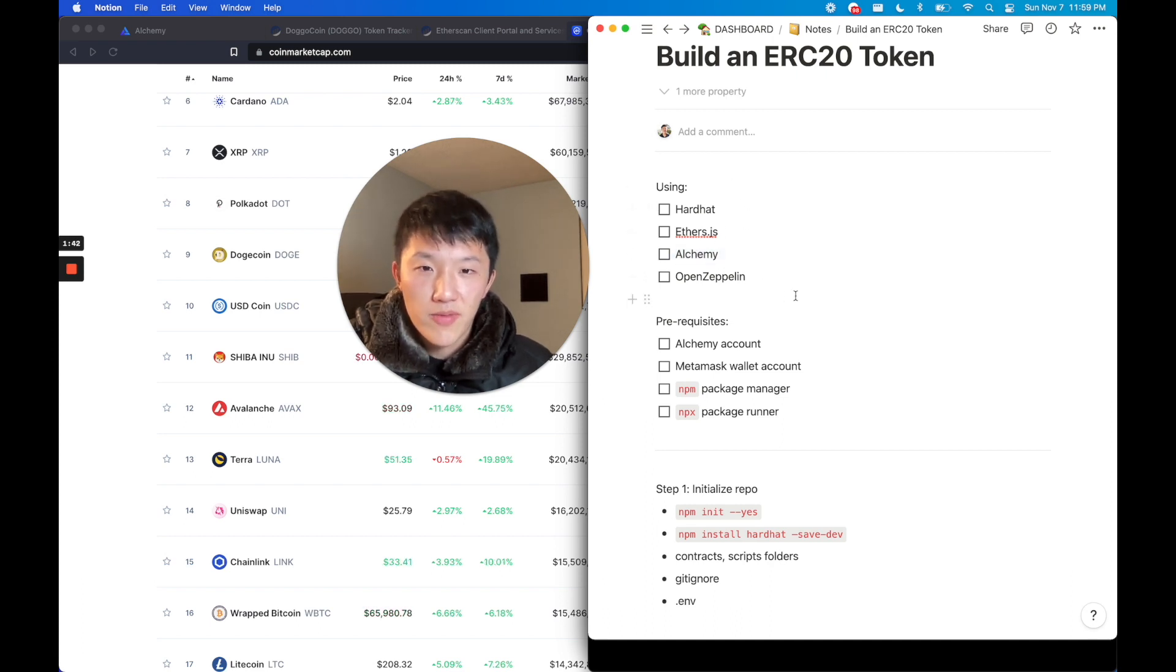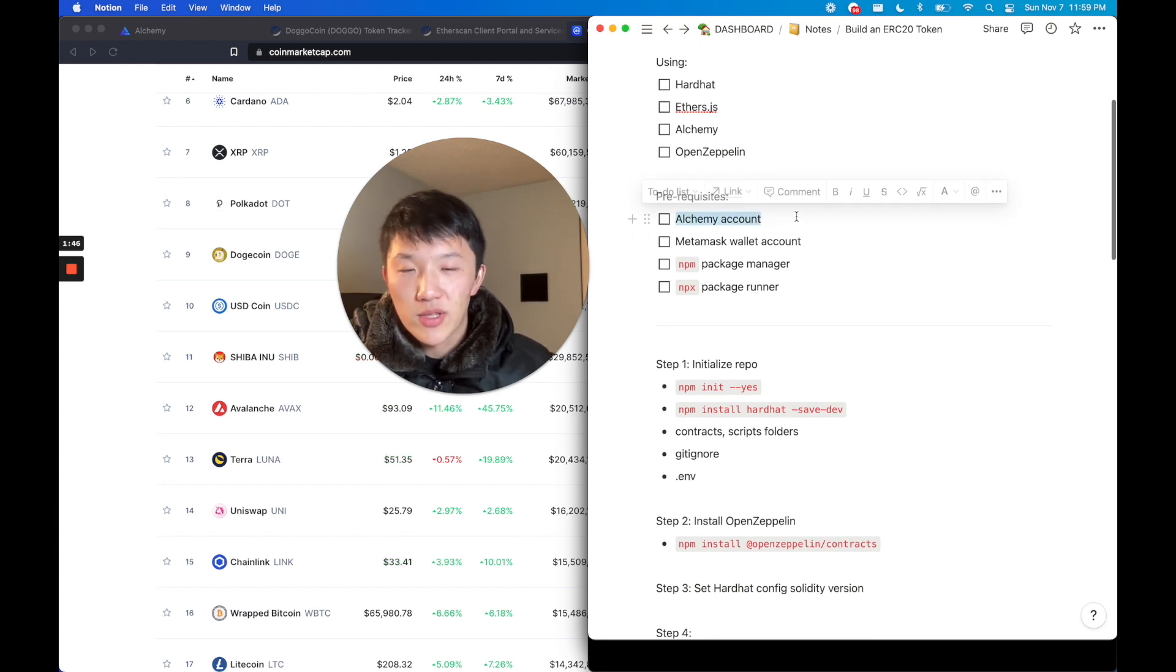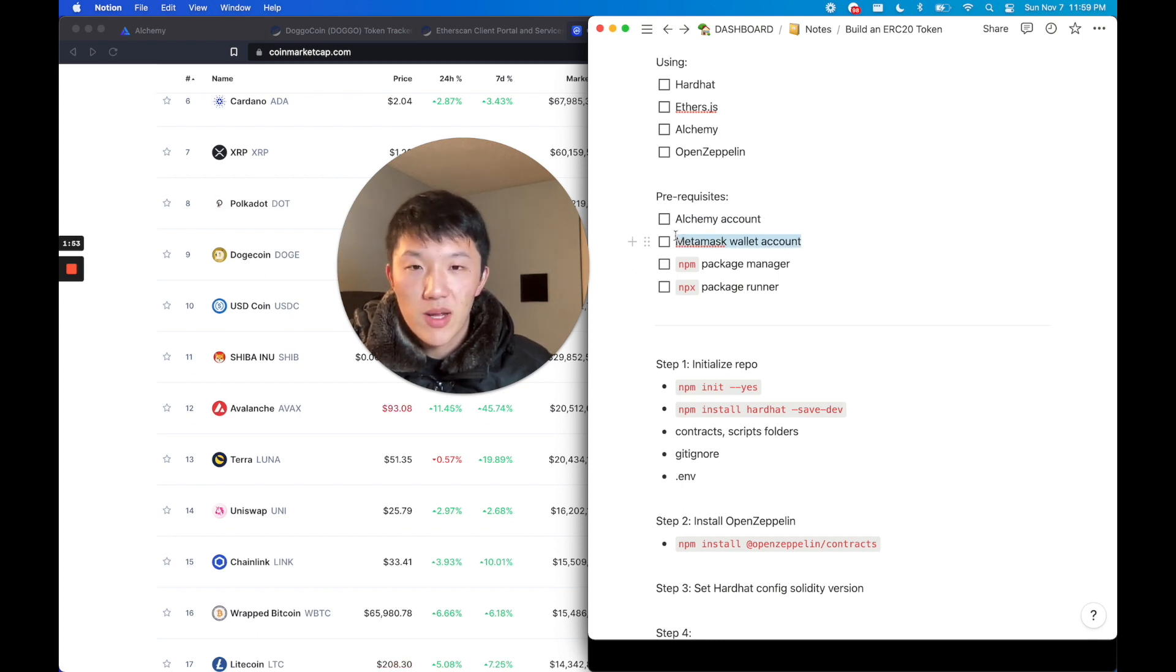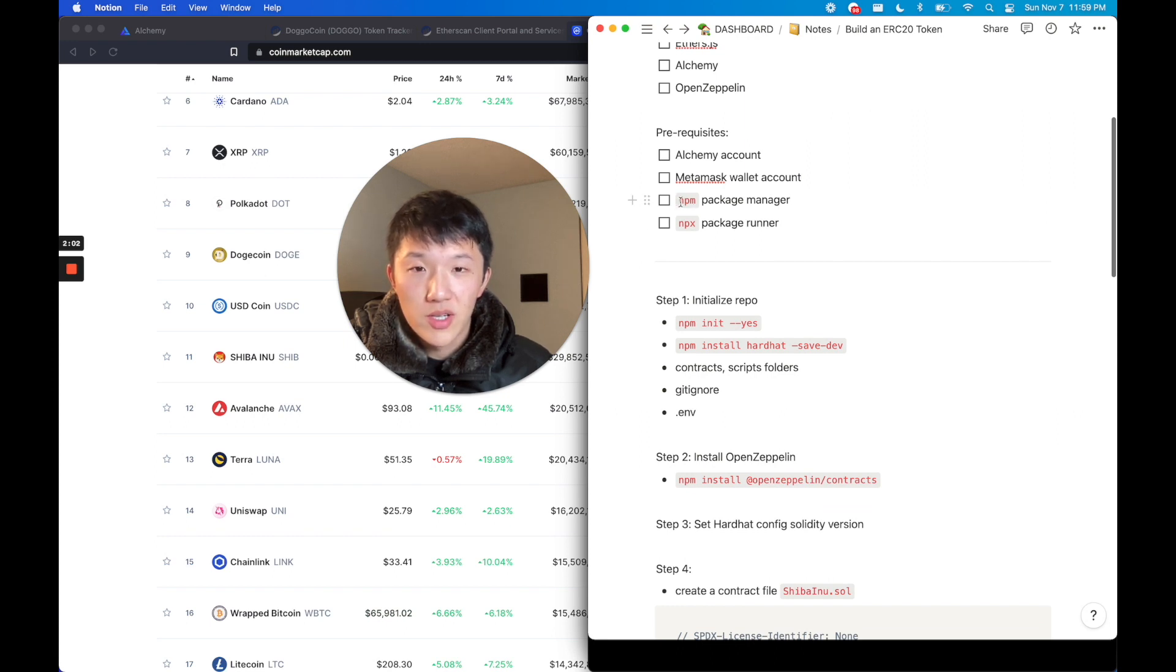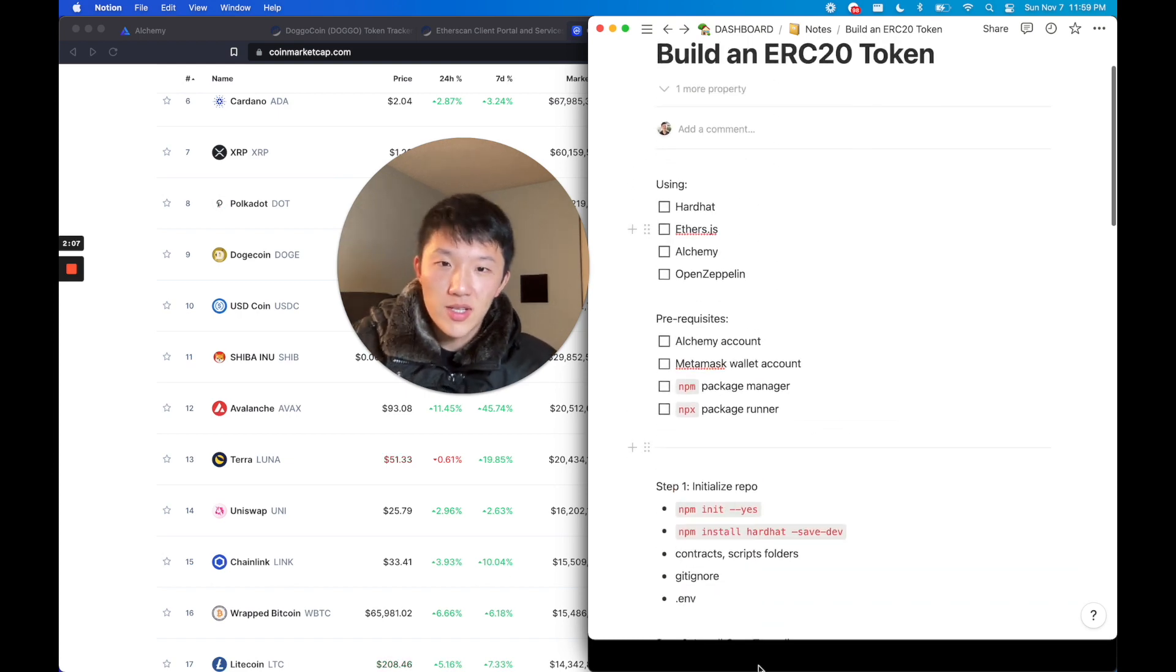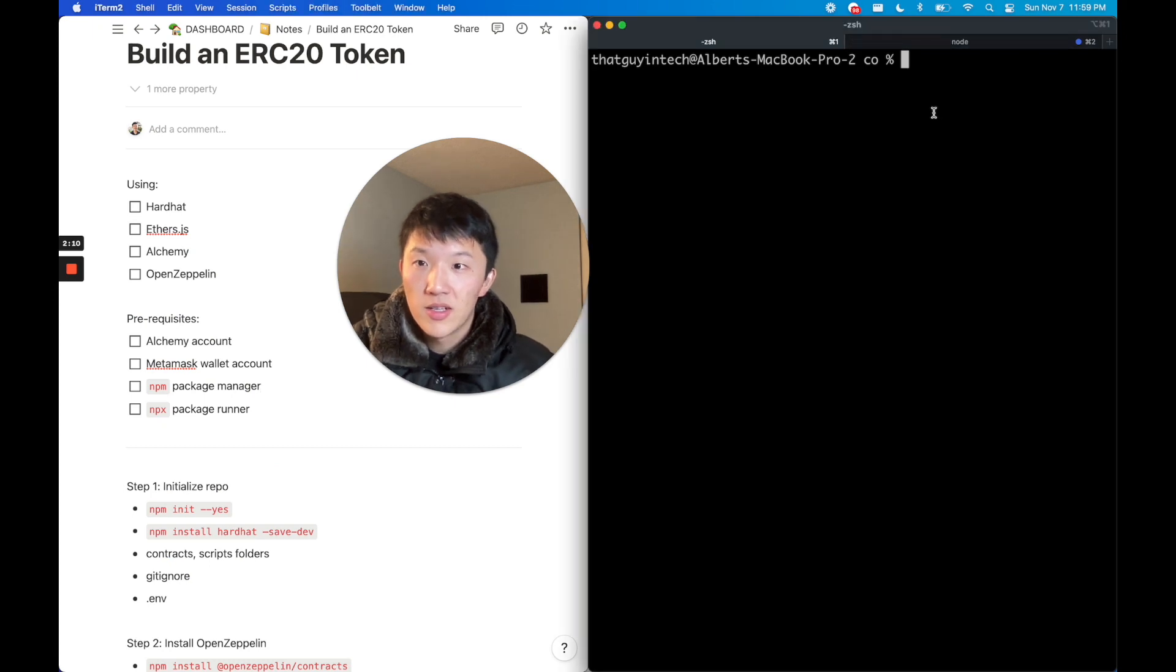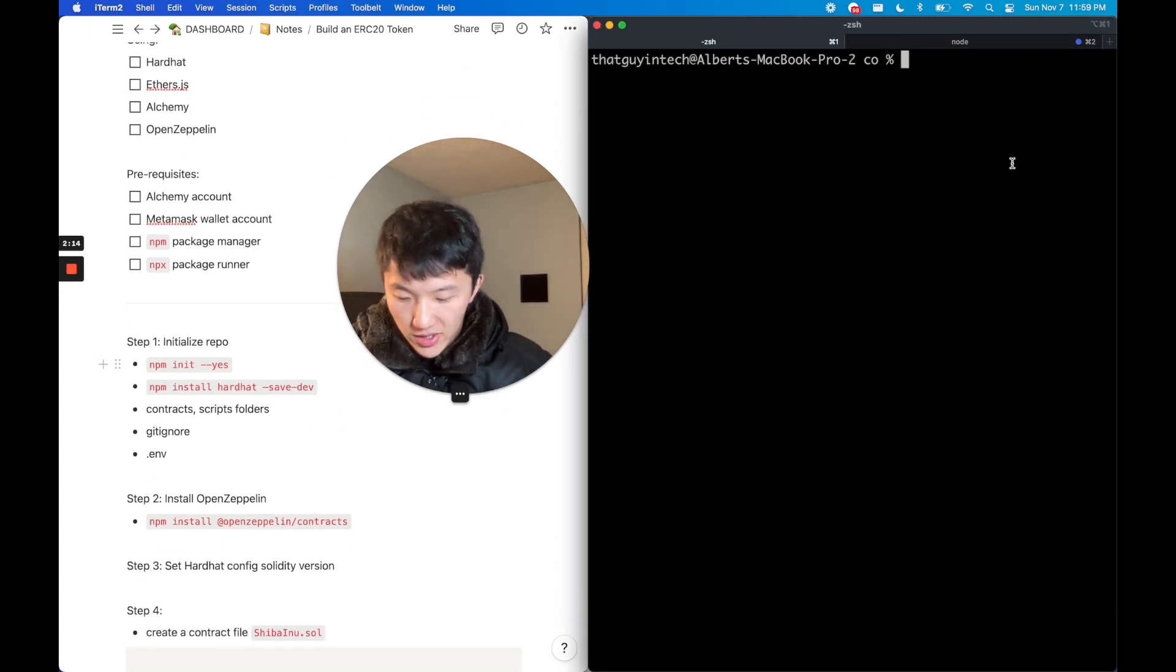This will just help us make this development process super fast and easy. A couple of prerequisites: you do need to sign up with an Alchemy account. I'm not going to go over that in this video. I do have other videos where I've talked about this. Same with MetaMask wallet - if you don't have a MetaMask wallet you should get one. Super useful and helpful for building stuff. We're going to be using some coding tools: the npm package manager and the npx package runner.